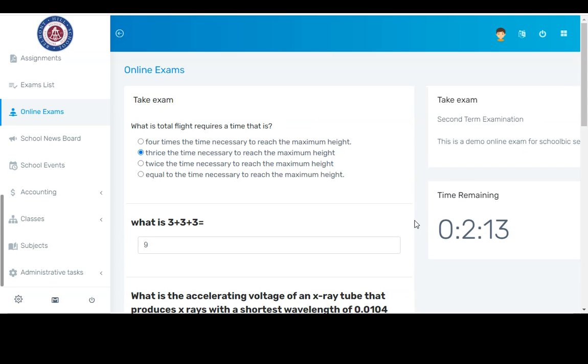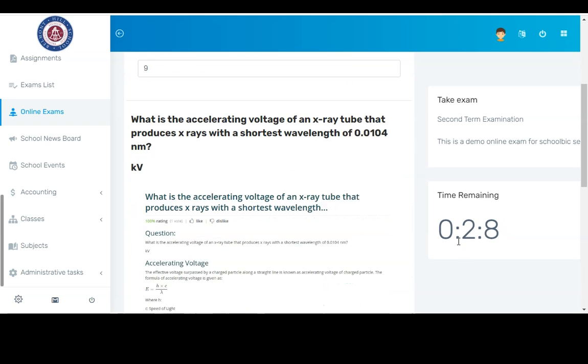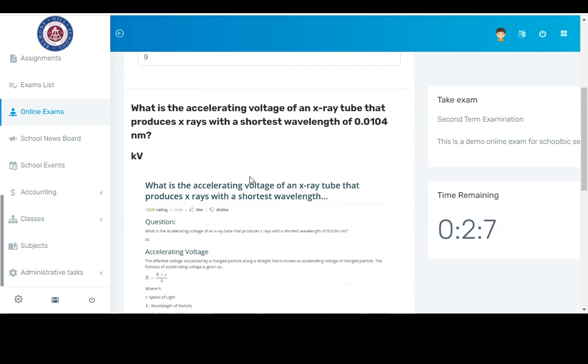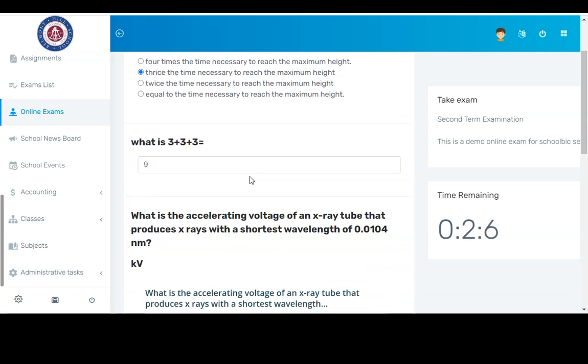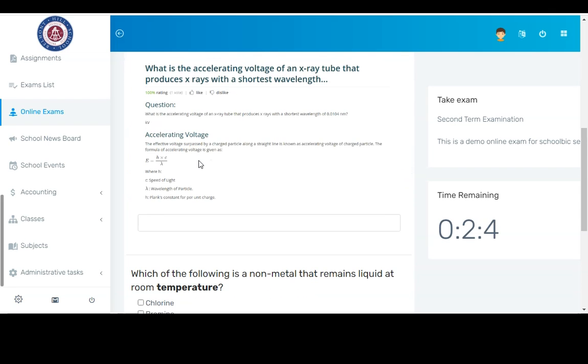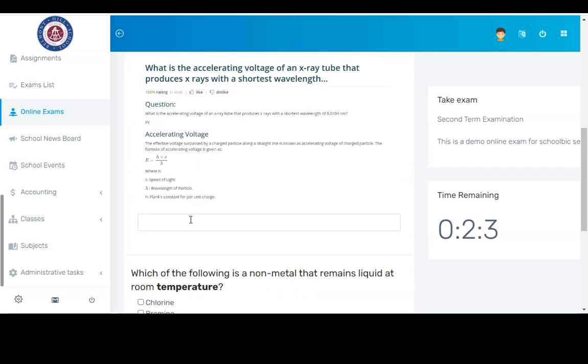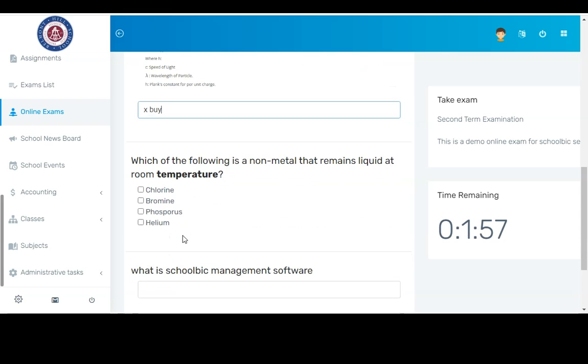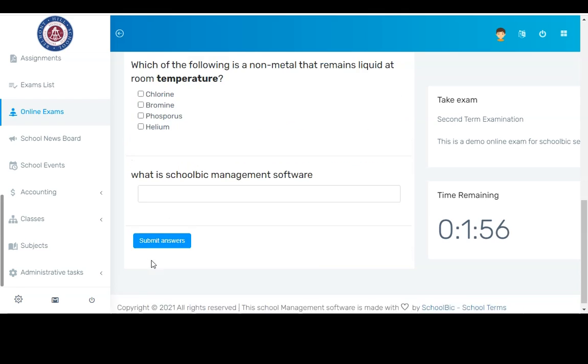And here, students can take the online exam. Students will see the countdown timer for the online exam. The questions for the online exam will be available for the student to apply his or her answer. After answers have been applied, students will be able to submit their answers by clicking the submit button.